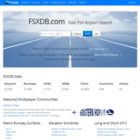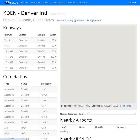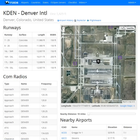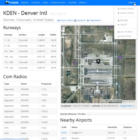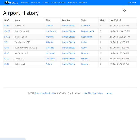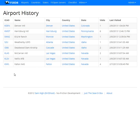Let's just take a look at Kden for now. We've just visited Kden, and now when you're logged in, you do have a running history of airports you've been to. As you can see, we've been to Kden one time, and I've been to Harrisburg six times. So now you have a running list of airports you've visited.